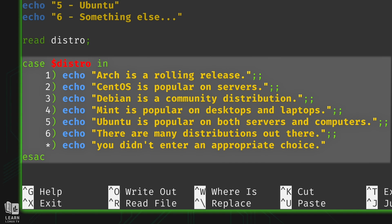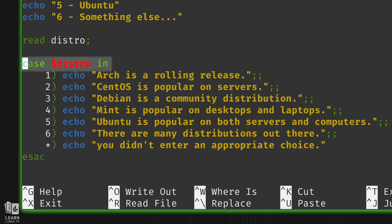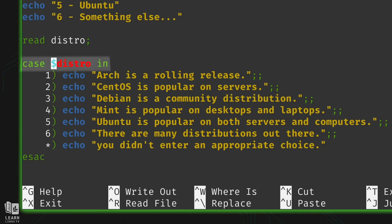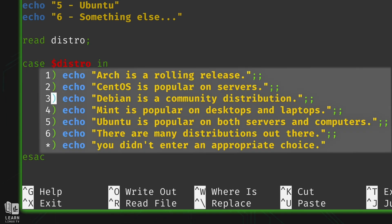This is the first time we've written a case statement in the series. A case statement allows us to do a particular thing depending on what a variable equals. I declared the case statement by typing the 'case' keyword, then gave it the variable I want to use — in this case the distro variable. As the user enters data, that variable will contain whatever they type.